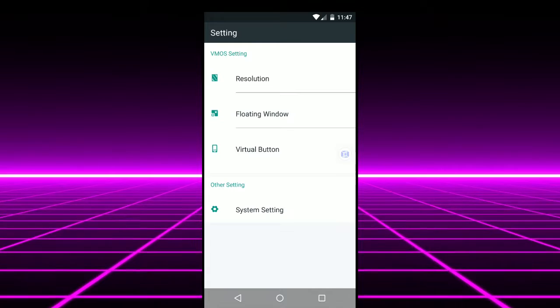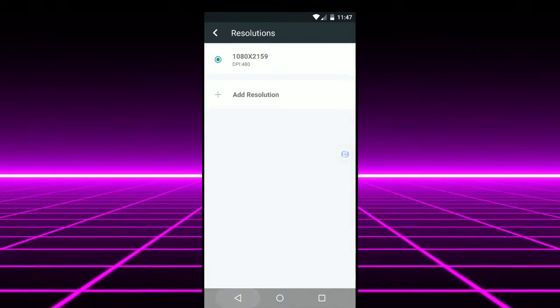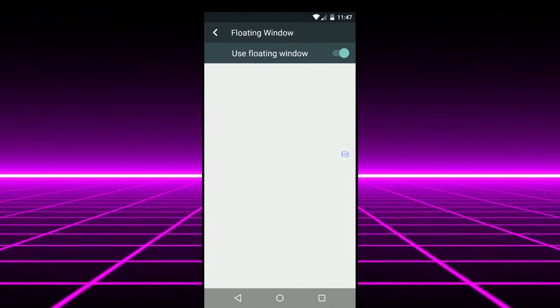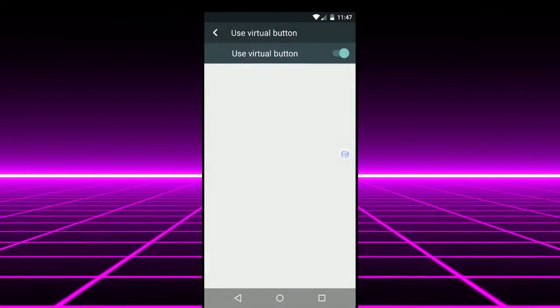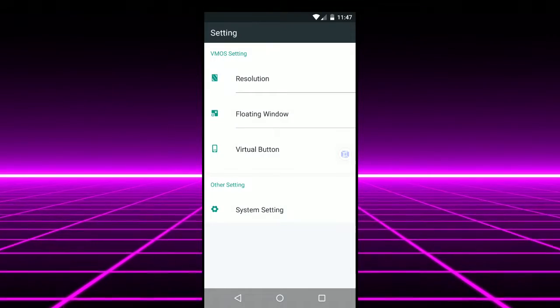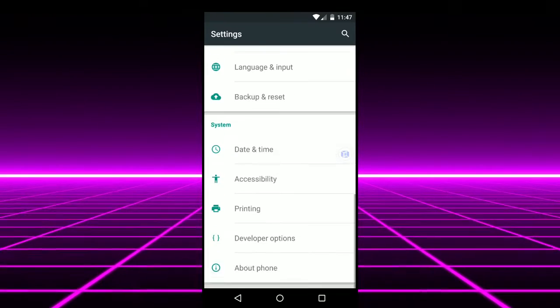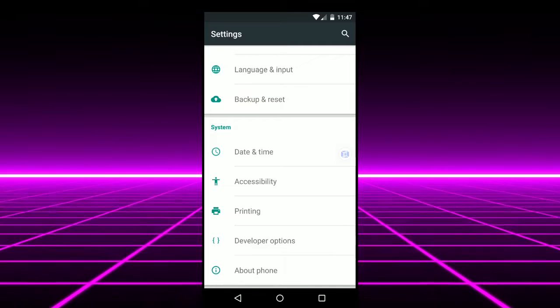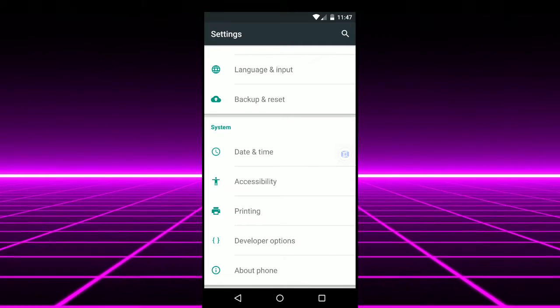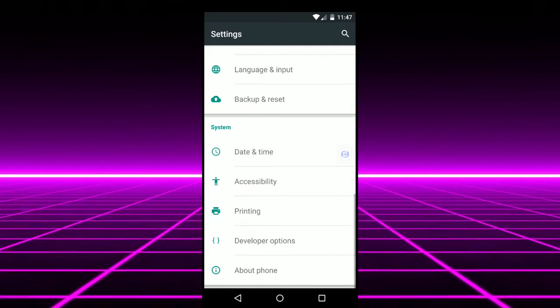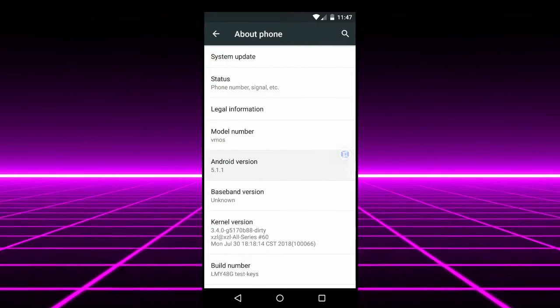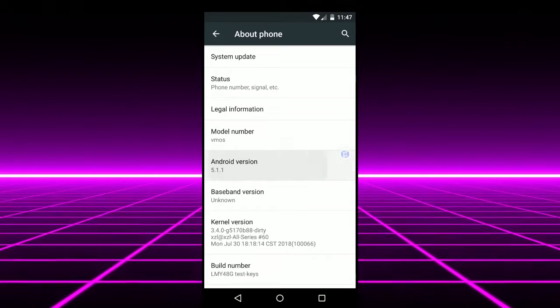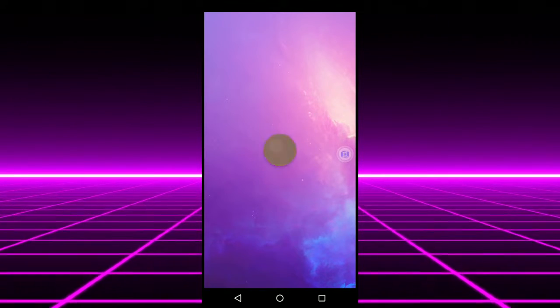These settings are from the virtual machine. You can change the resolution. You can use it as a floating window or you can use virtual buttons or remove that. You can go to system settings. The system settings are pretty basic. It is the stock android 5.0 lollipop OS. So we can go to about phone and as you can see we are running the stock android 5.1 lollipop.